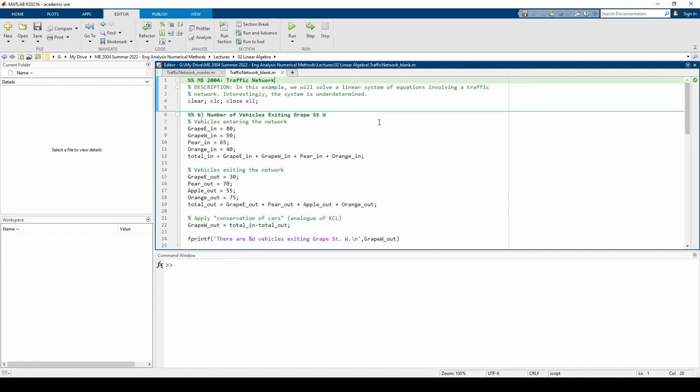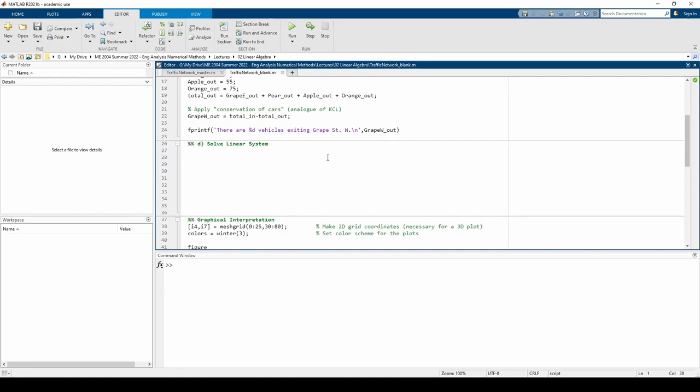The first part is a MATLAB verification of part B of the problem, which we did by hand in the last video. Let's skip to the bottom and enter the A matrix and B vector, which we also did by hand in the last video.